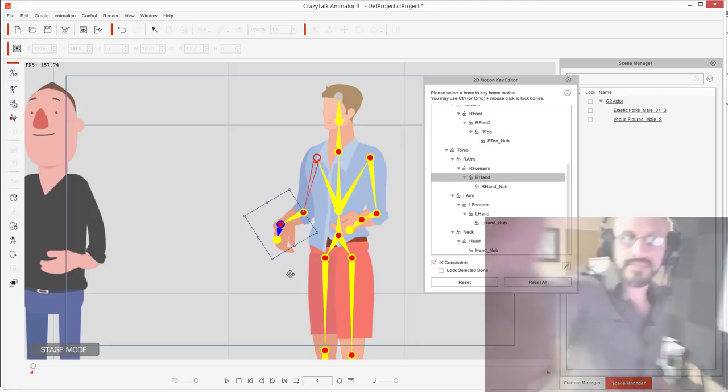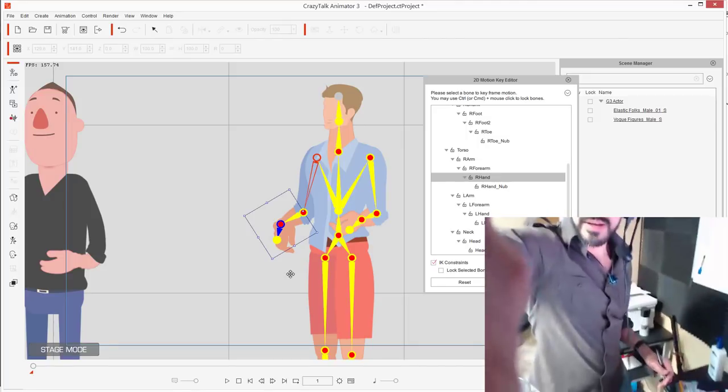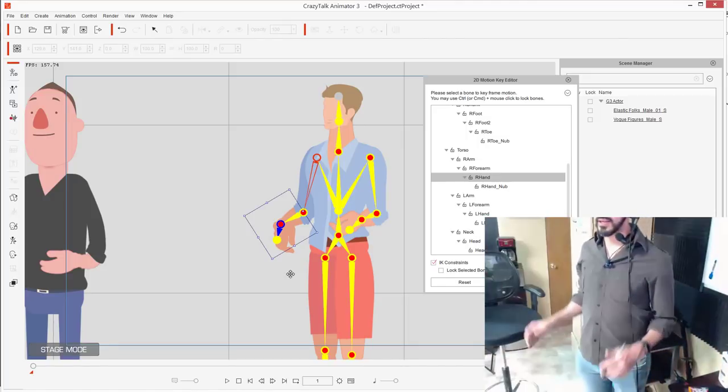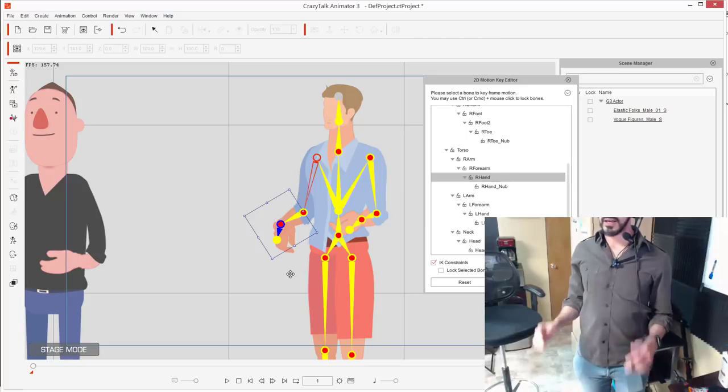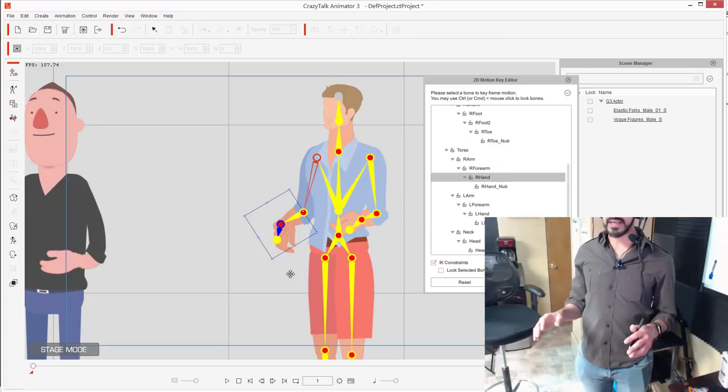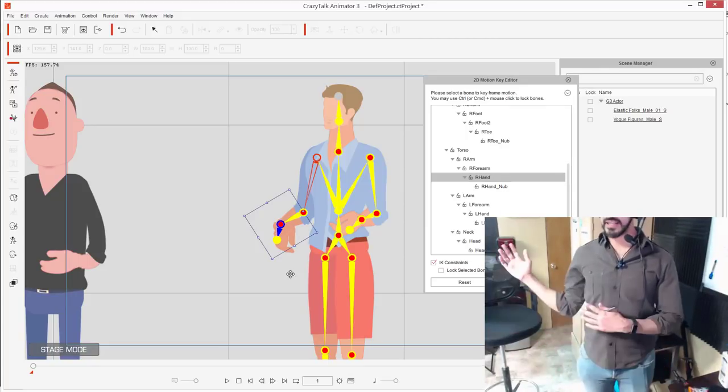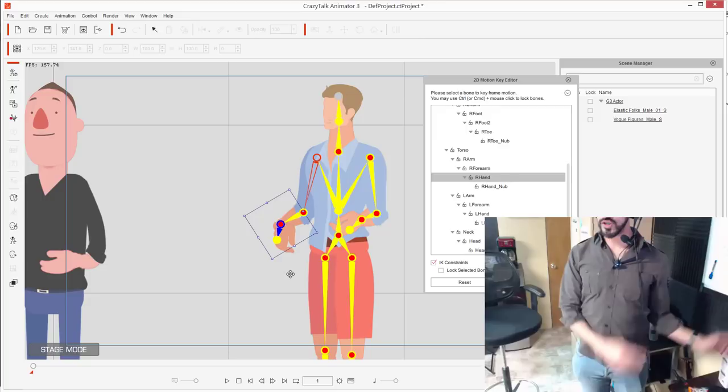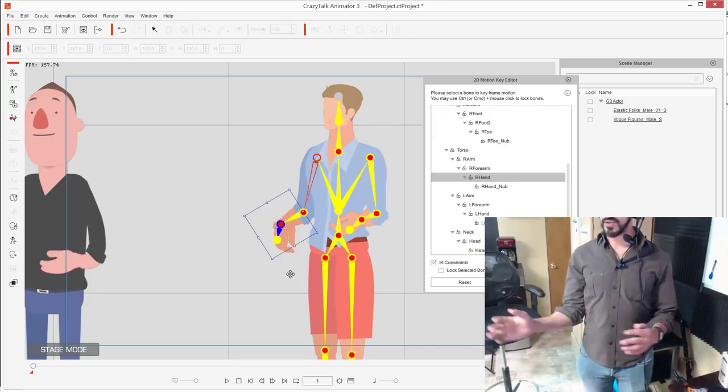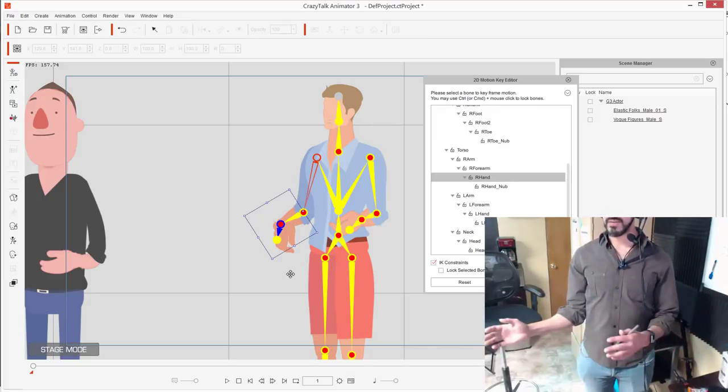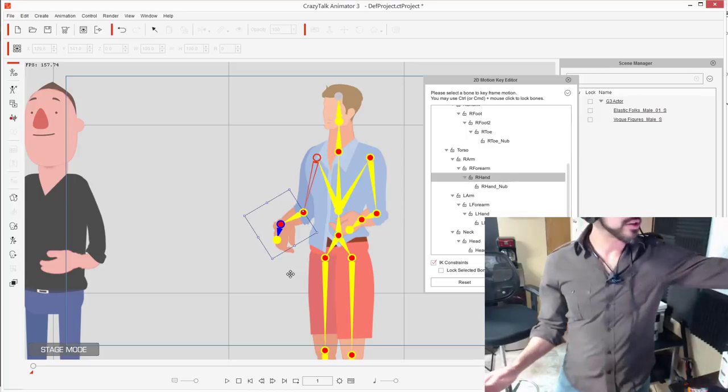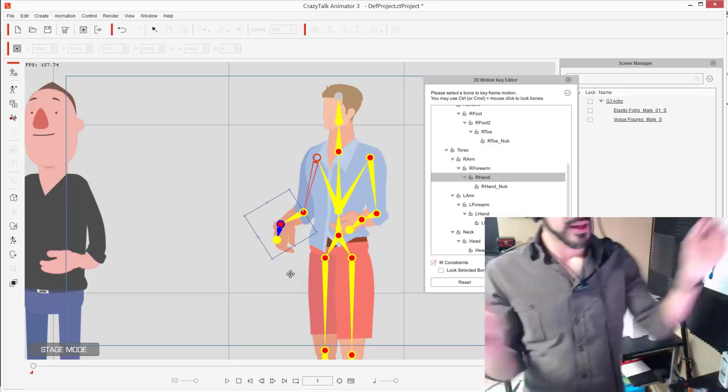He's going like this, a little bit towards the camera, and not limited to just this which looks weird. He can do this now.